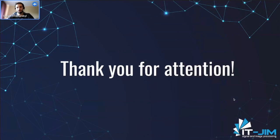So thank you for your attention. That's all, and I'm waiting for your questions.